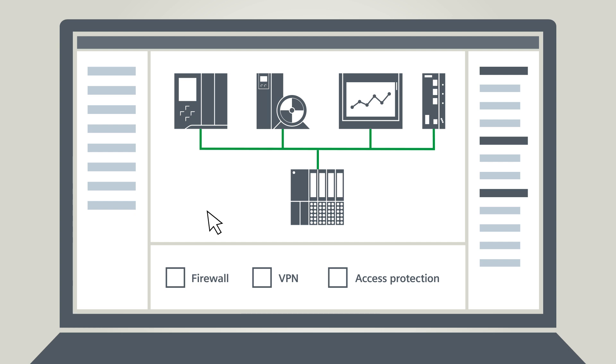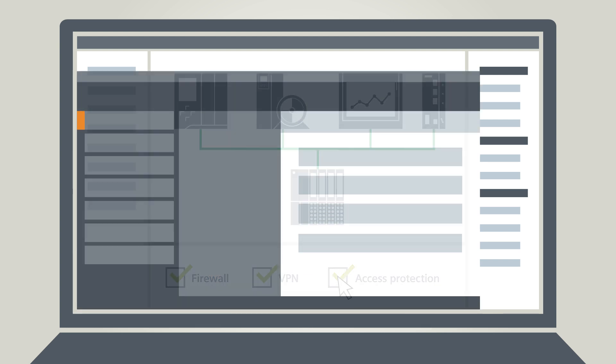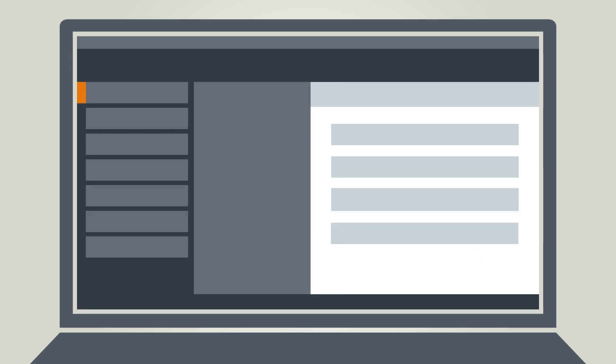These functions can be configured with just a few clicks of the mouse. Let's take a look at this in the TIA Portal.